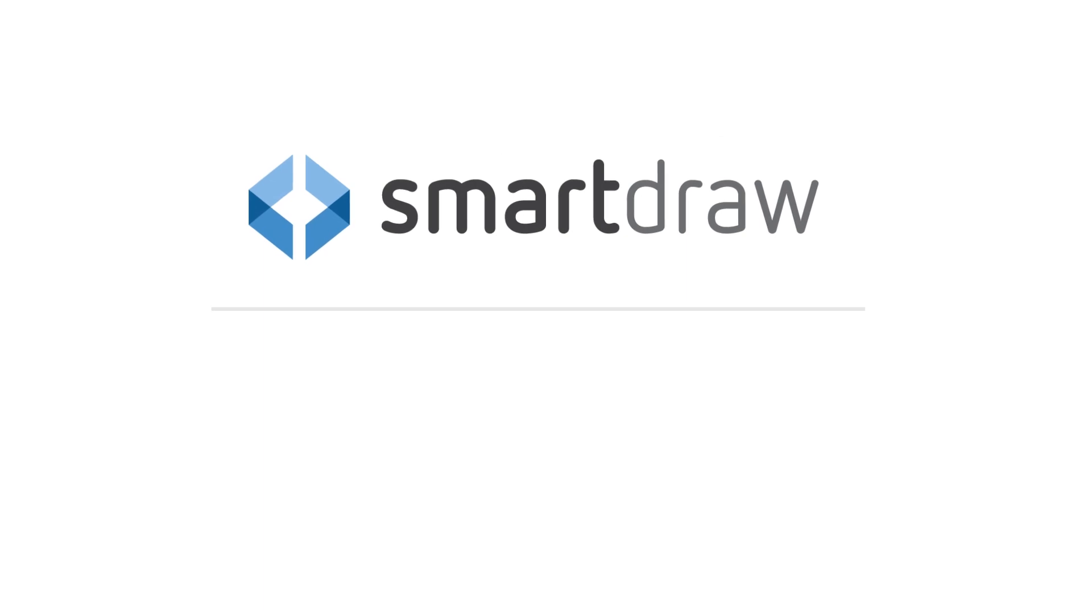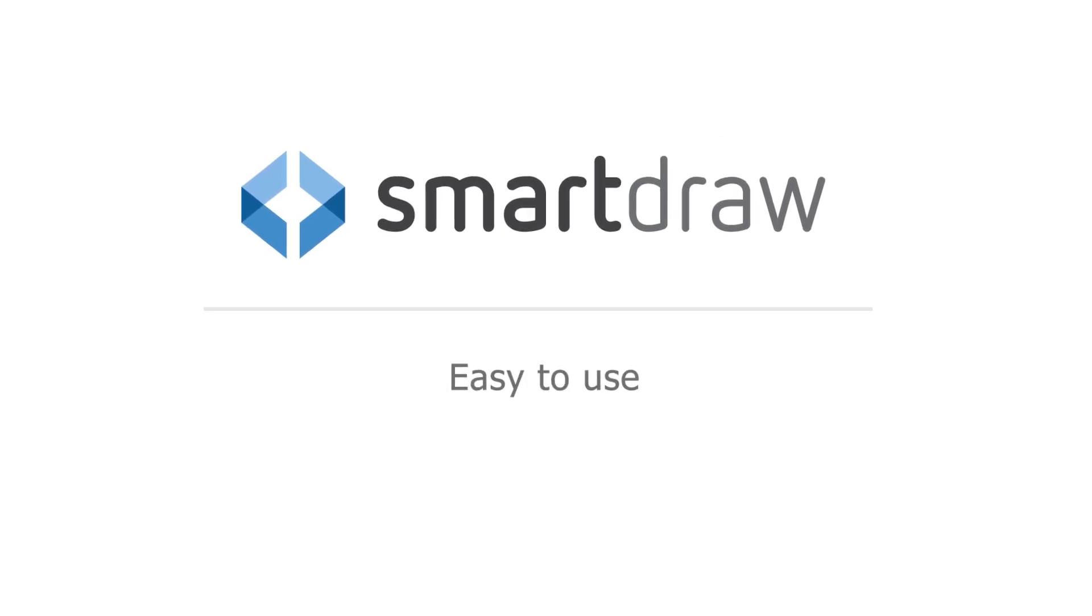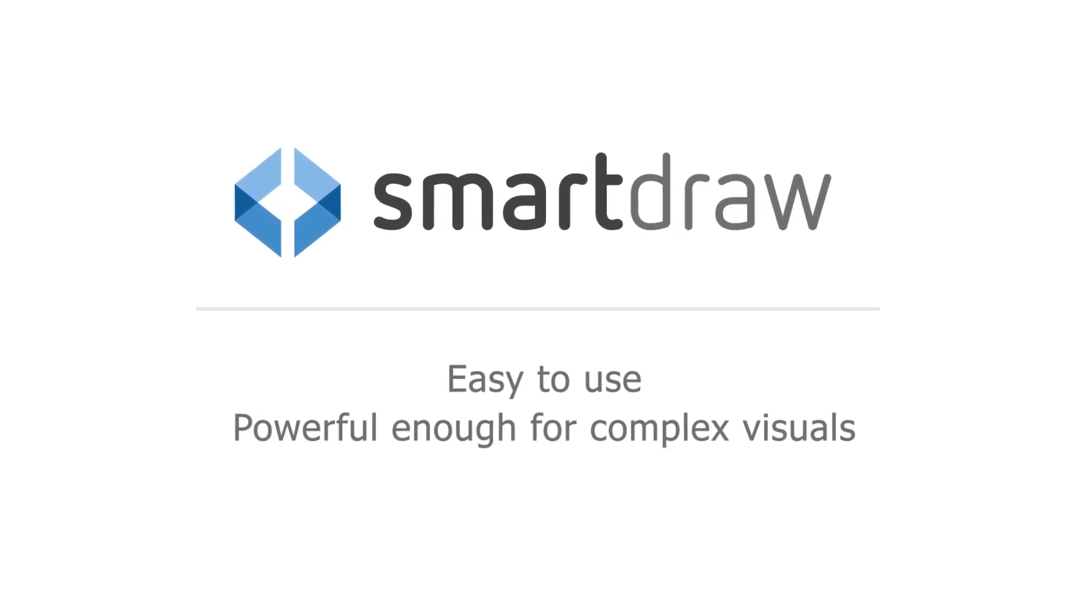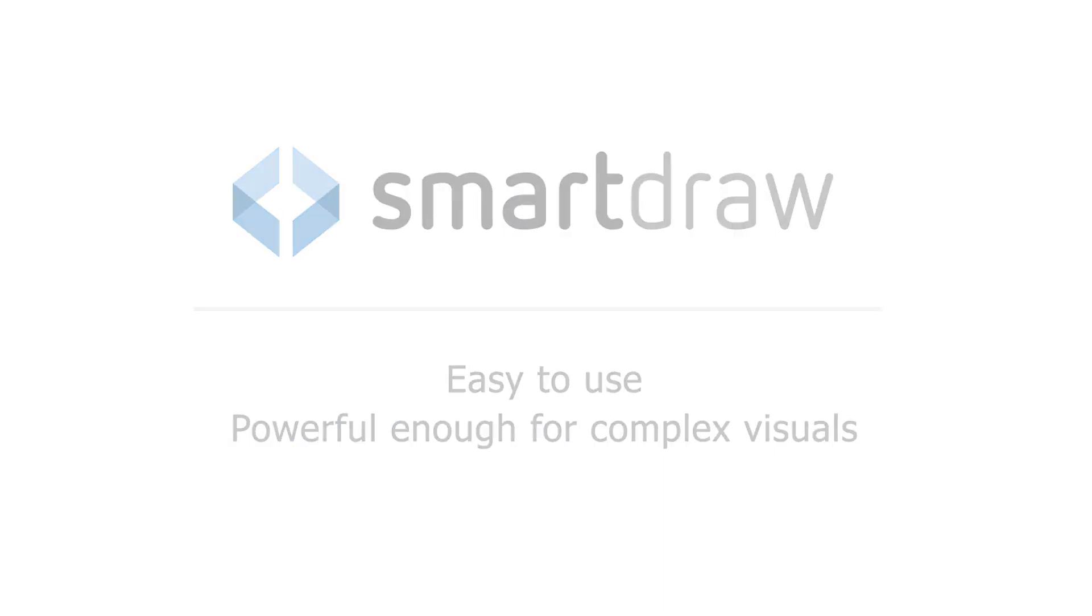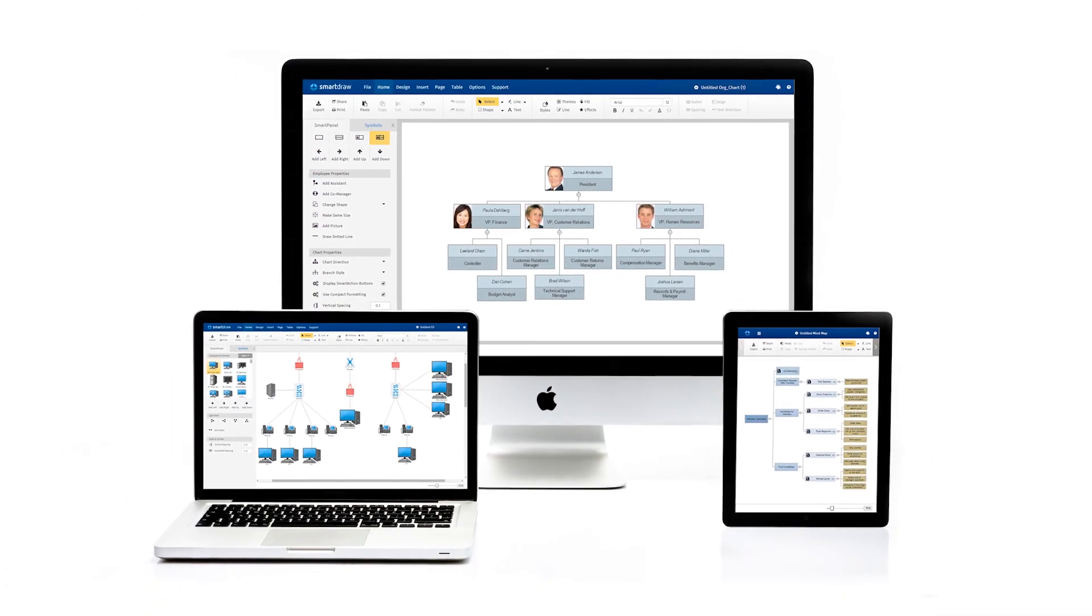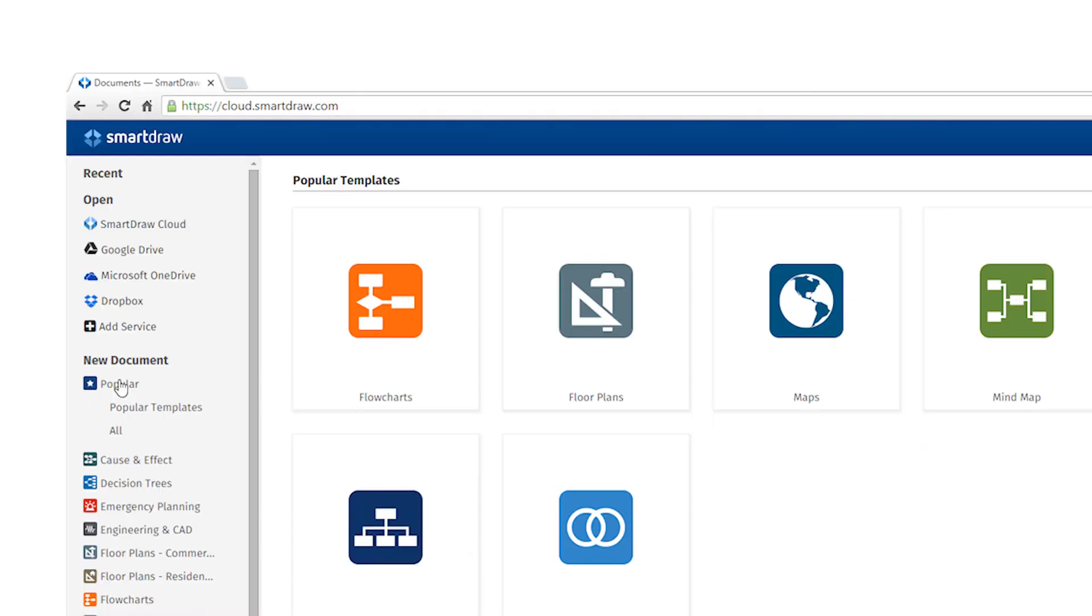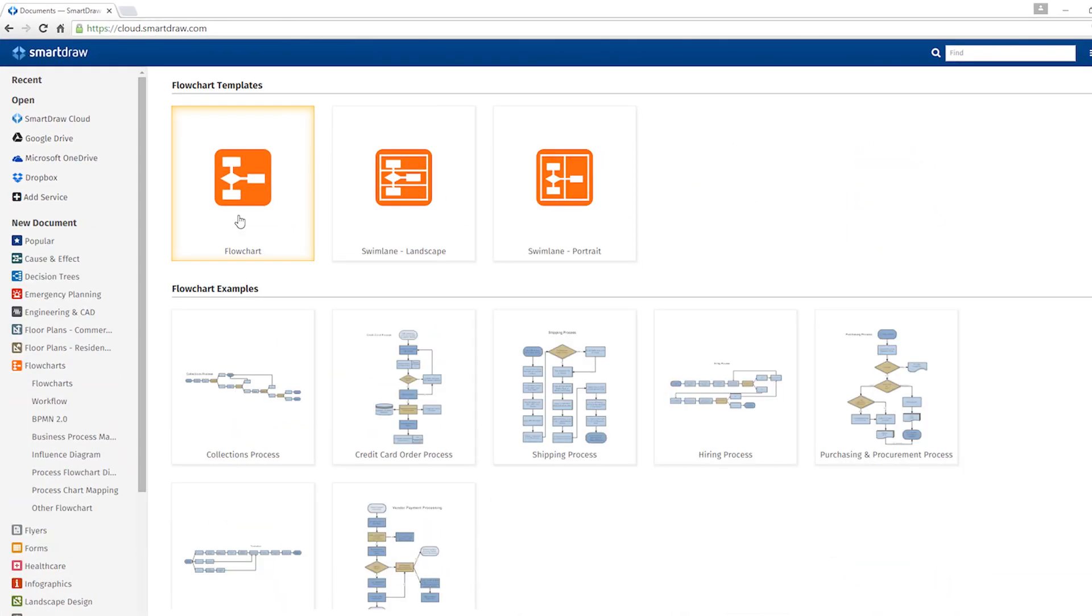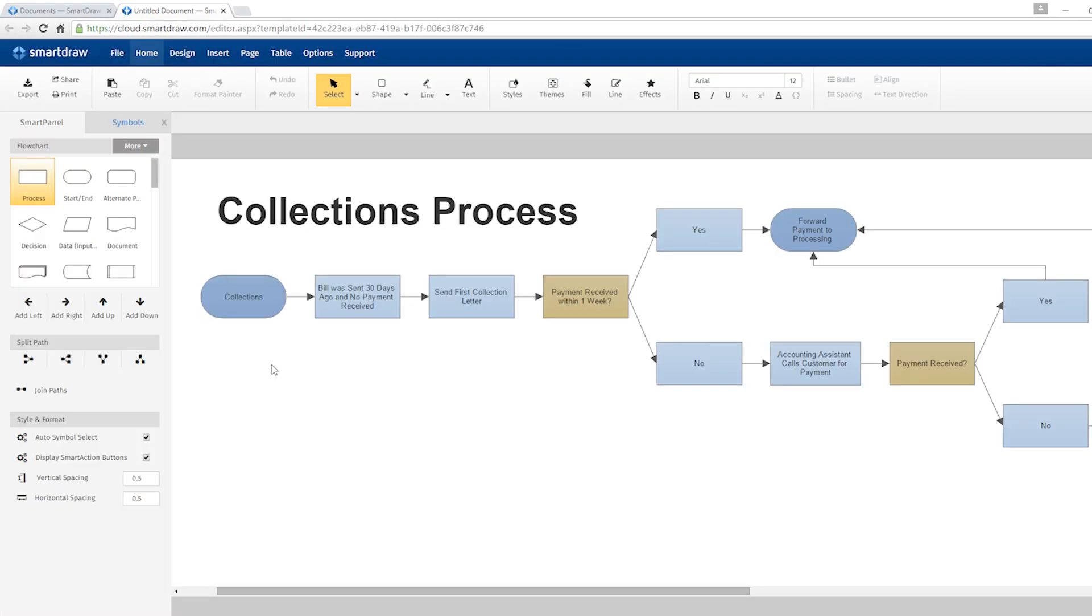Thankfully, there's an app for Mac users that's easier to use than Visio and will result in far better looking diagrams. And it works on any platform, including your Mac. All you need is your web browser. You don't have to download or install anything.